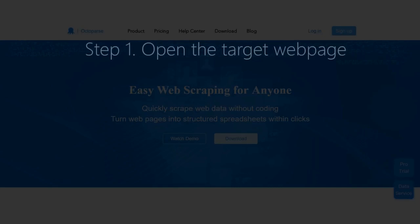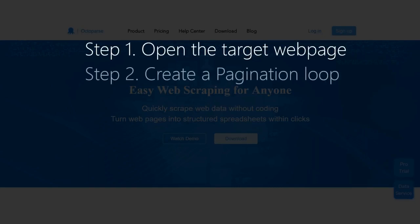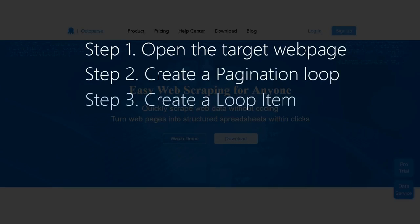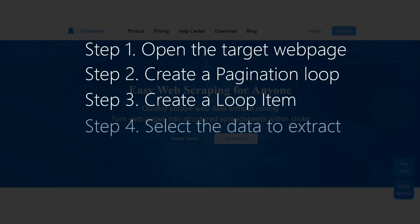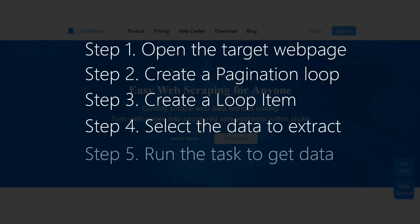Step 1: Load a target web page within the Octoparse Builder. Step 2: Create a pagination loop. Step 3: Create a loop to click through all the listings. Step 4: Select the data to extract. Step 5: Run a task to get data.